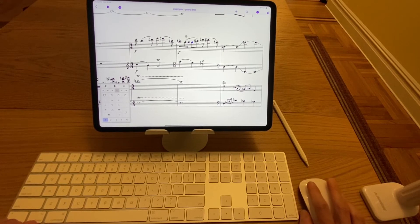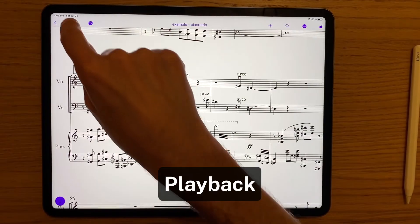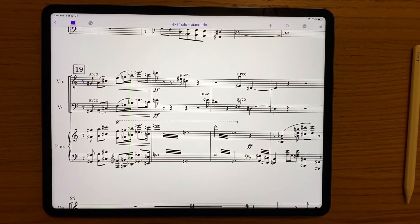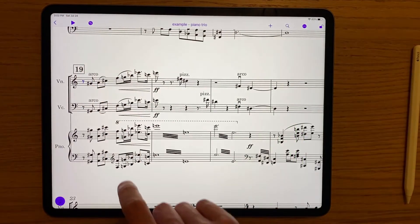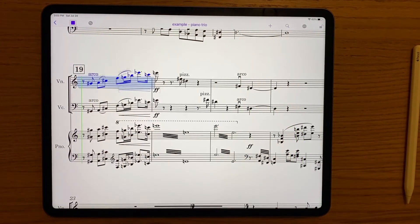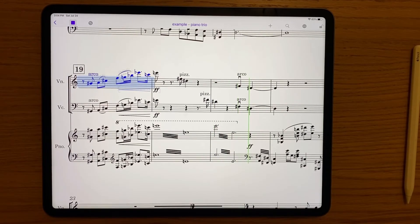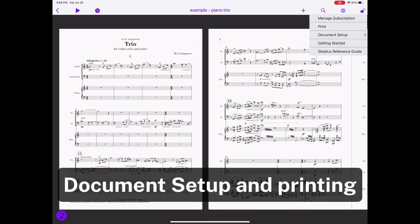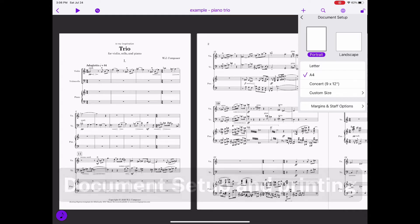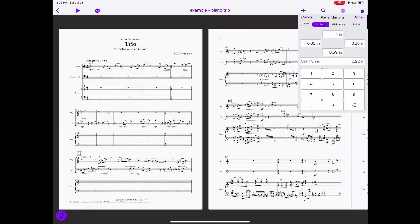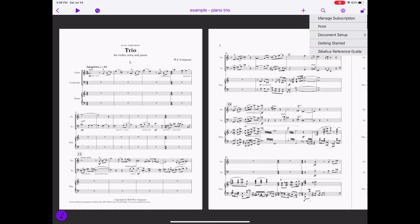Rounding out the experience on iPad are some basic functions. Playback is essentially a start and stop operation. Like on the desktop, you can solo a staff or several staves by making a passage selection. There's no transport window or other advanced playback features in this first version of Sibelius for iPad. You can make some basic changes to your document setup — page orientation, margins, and staff sizes — and you can print to your network printers.